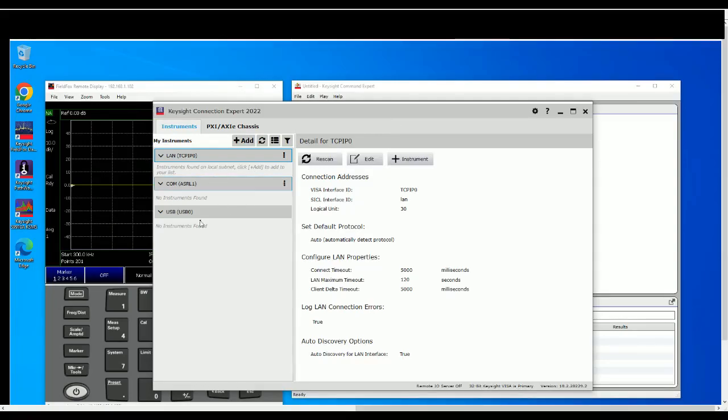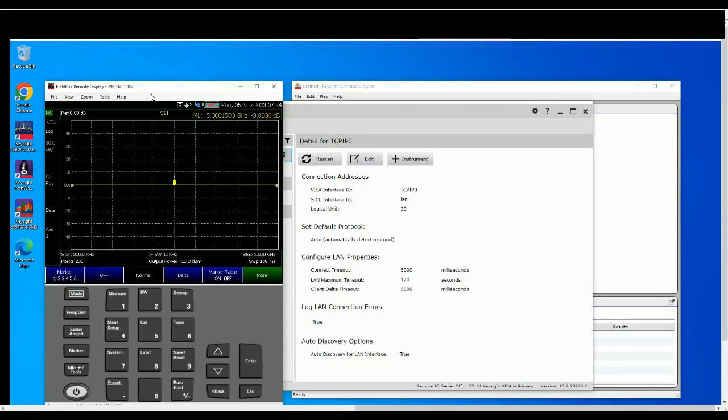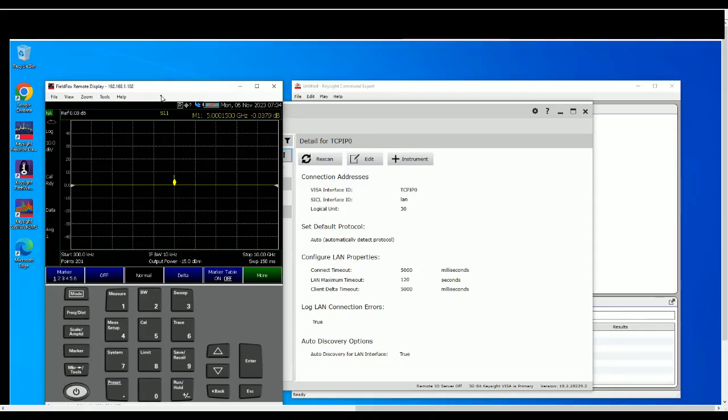As you can see there's a FieldFox that's connected to this computer and it's via a switch. The switch does assign a DHCP IP address automatically to all the instruments that's connected to this computer. So you can check back my previous video on how to set up connections between computer and the instruments, either DHCP dynamic IP or static IP.